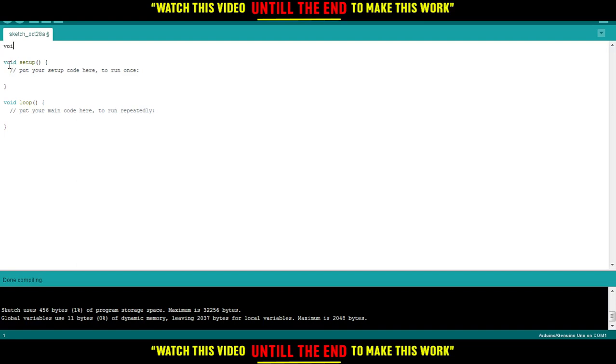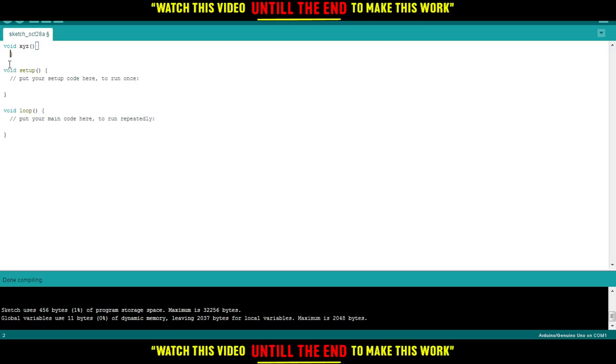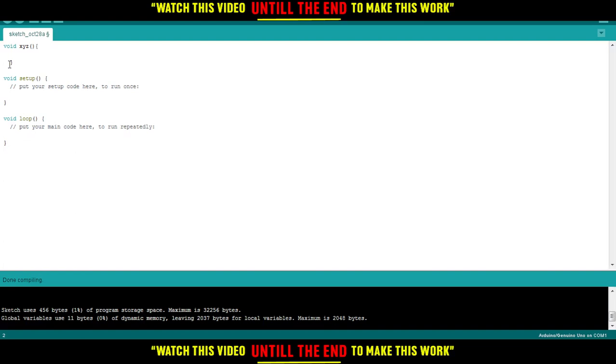You just do this: void, and name it whatever you want. So let's say name it maybe xyz. Then you would like to add the braces, and the code of this function will be here.